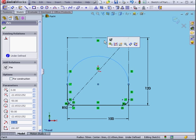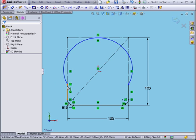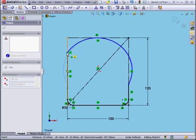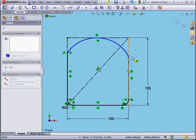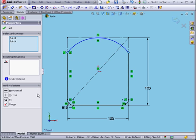Now we'll select the arc and this line. We'll add a tangent relation. Click OK. Control-select these two points. Add a horizontal relation.